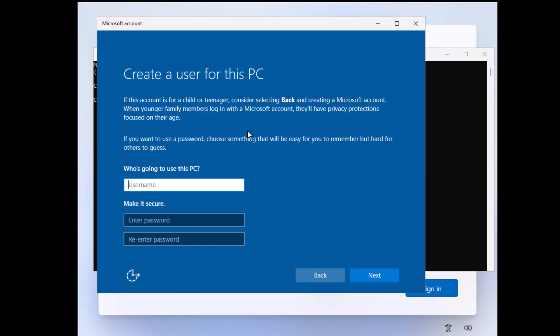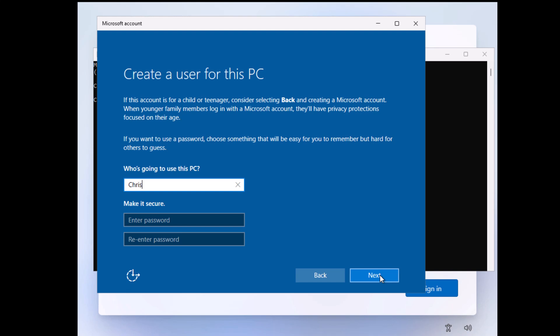So if you've typed that command correctly, then you should see 'Create a user for this PC.' Now you just type in the person's name. I'm going to type in my name. And what you can do is set a password if you want to by clicking into 'Enter a password,' but I'm not going to at the moment. I'm just going to click next. If you want to, you can set a password later.